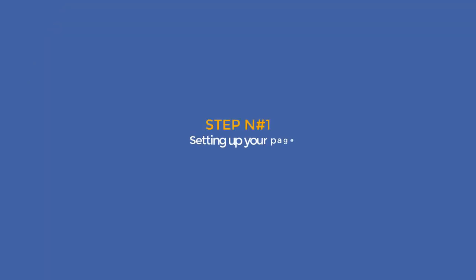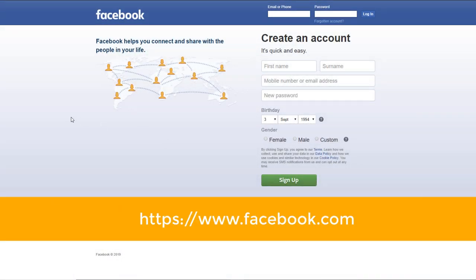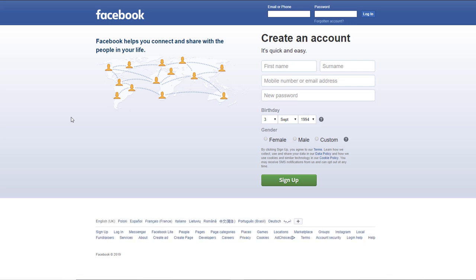Step number one: setting up your page. Head over to facebook.com. Before we start, you need to understand you can't create a business page on Facebook unless you have a personal Facebook account attached to it. This is because Facebook requires every business page to have at least one administrator to manage the page, and this is only feasible by tying a Facebook business page with a personal account. Anyone seeing your business page will not be able to trace it back to your personal profile as they are two separate entities, so you can relax.